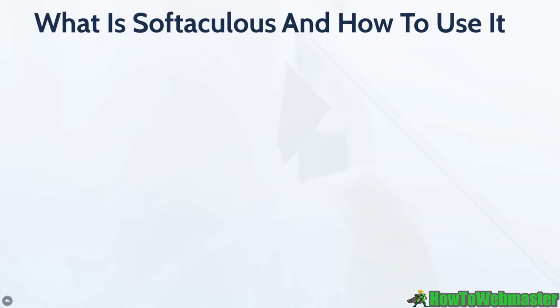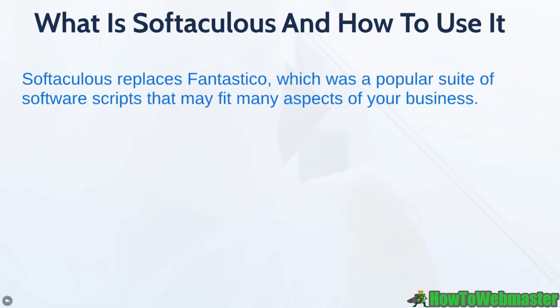In this video you're going to learn what is Softaculous and how to use it. Softaculous replaced Fantastico, which is basically a popular suite of software scripts that you can build into your website.